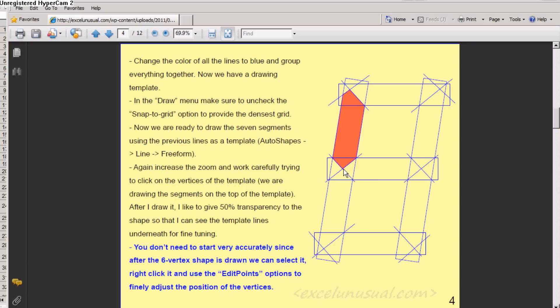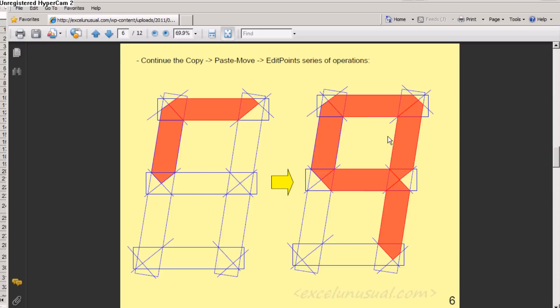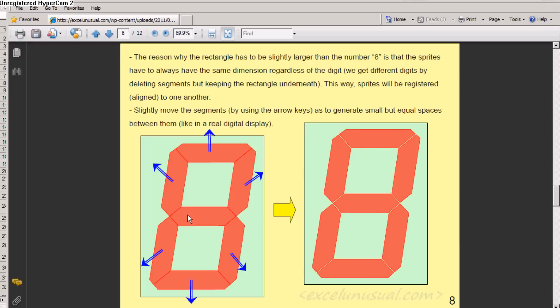Because you can, at the end, click on the shape and adjust the points, the vertices. Then if we go a little bit farther, it shows you how to create the rest and fill out the eight.